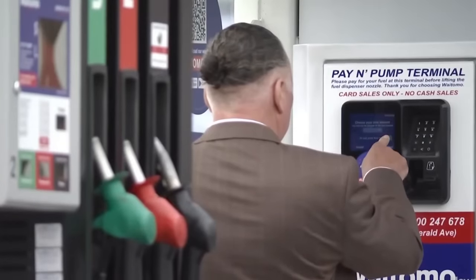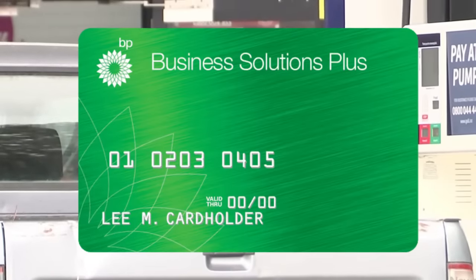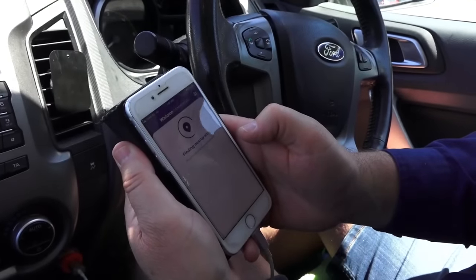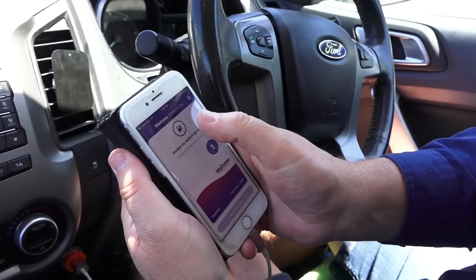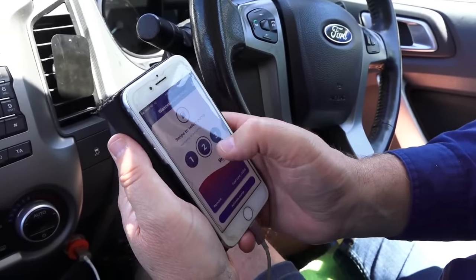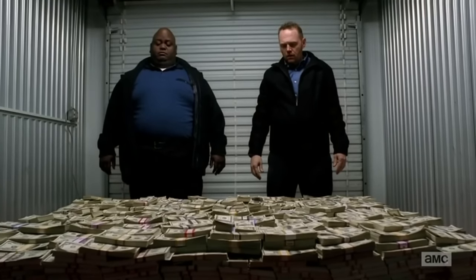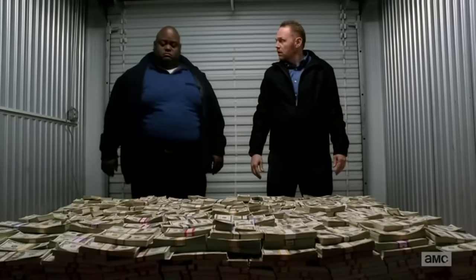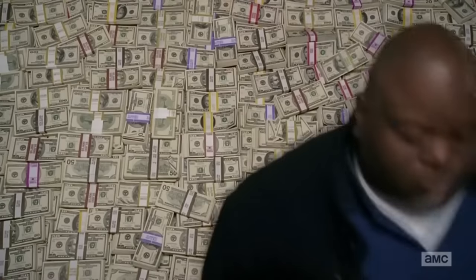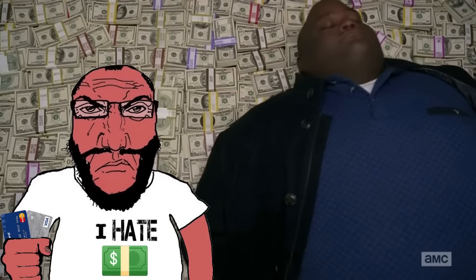In-house payment options such as BP fuel cards and the Waitomo app reportedly still worked during the outage. And of course, you could have still paid cash — yet another reason to never give up on good old paper money, because you never know when something as silly as a leap year glitch is going to prevent you from being able to use your credit card.